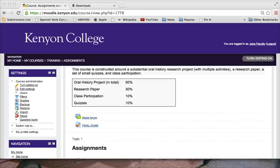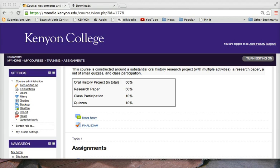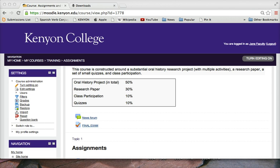This video will show you how to download all student submissions to an assignment on Moodle. In addition to viewing assignment submissions online or downloading them one at a time, you can download all submissions at once as a zip file.